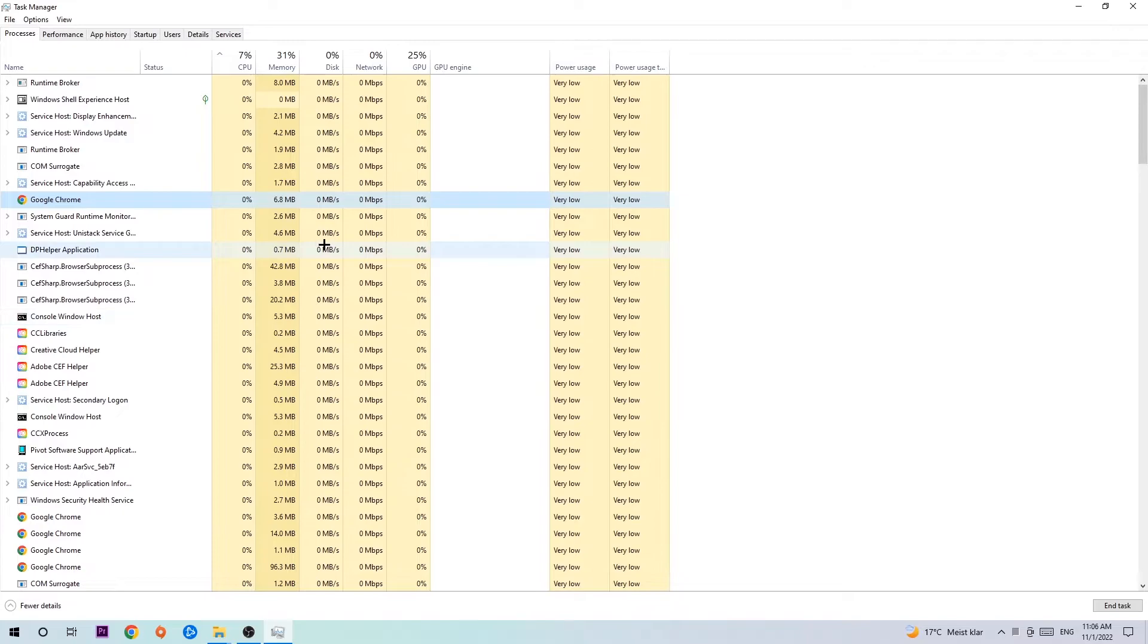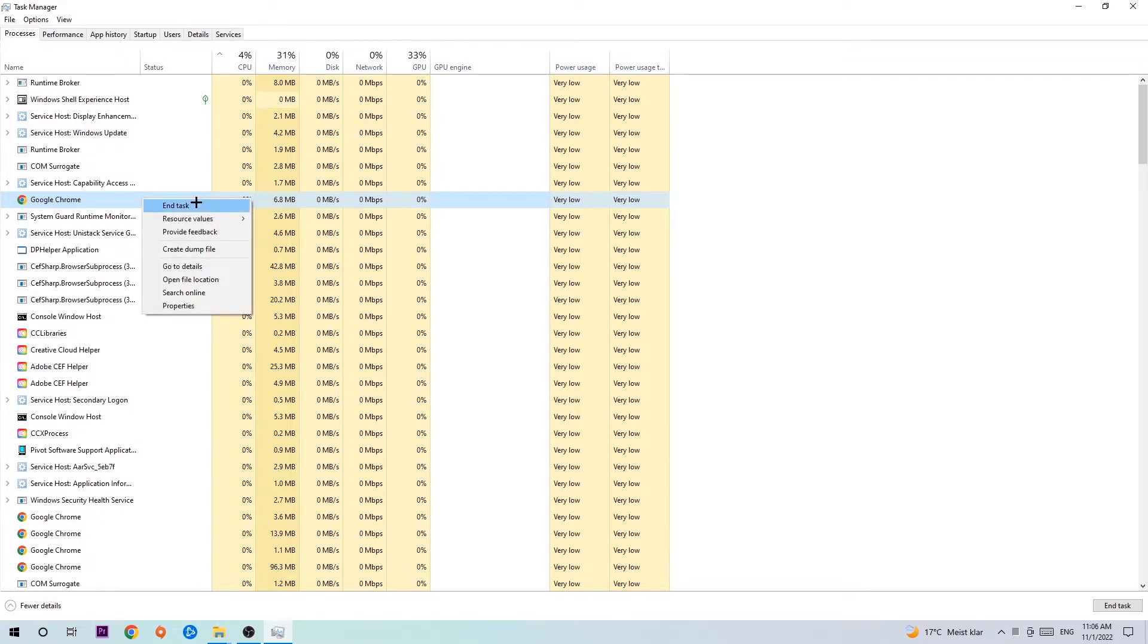Once you clicked it, type in using your keyboard the name of your game. If nothing pops up, it's good. If something pops up, simply right-click and hit End Task. Once you're finished with that, end the Task Manager again.